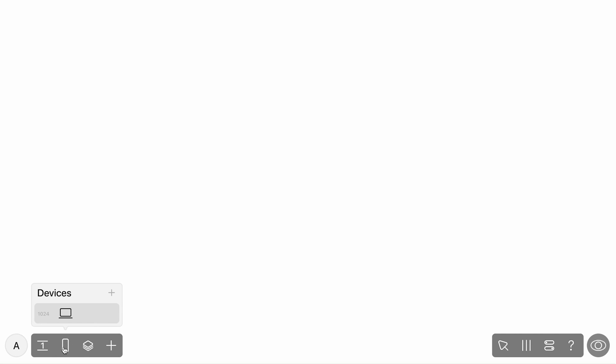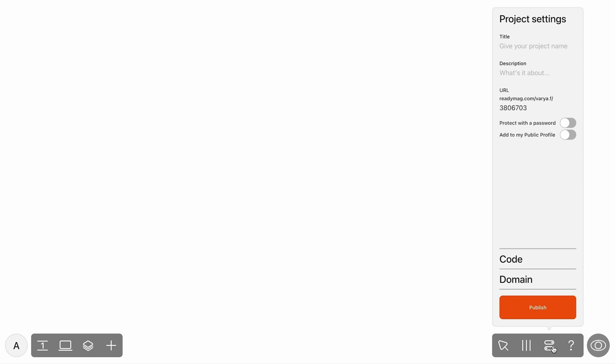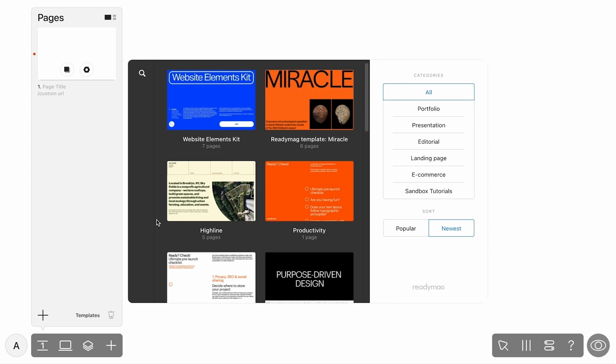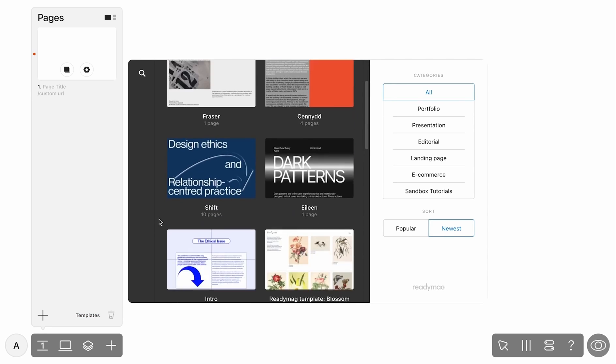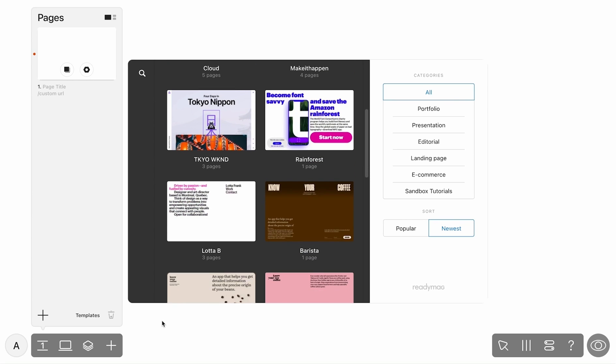A panel of page settings is also there. On the right are the second-order items: design modes, grids, and project settings. You can create a project from scratch or use a pre-made template. Templates are stored in the Pages panel on the left dock. However, in this tutorial, we'll show you how to create a project from nothing.